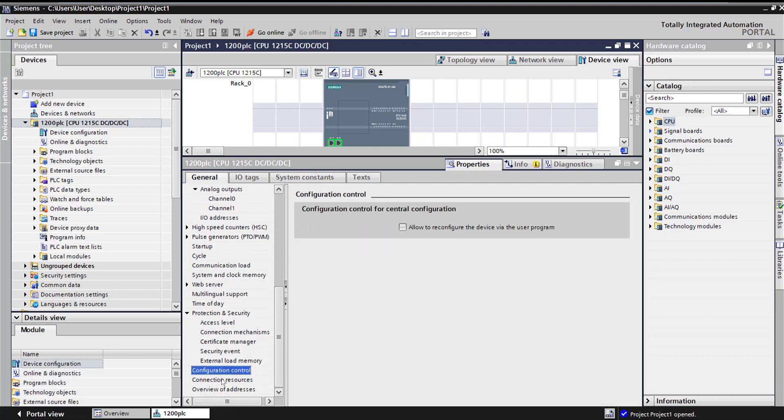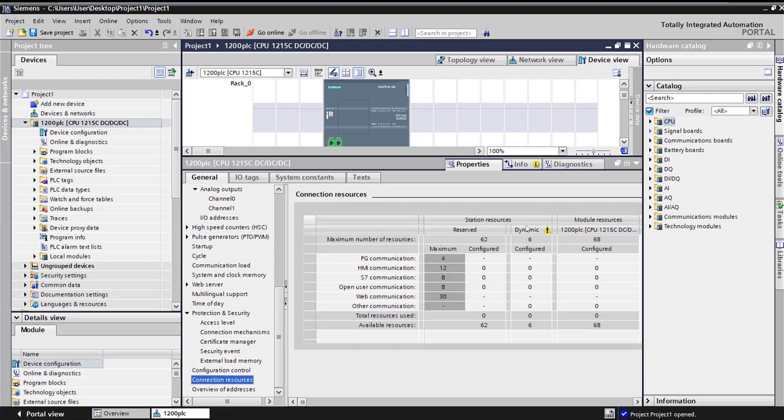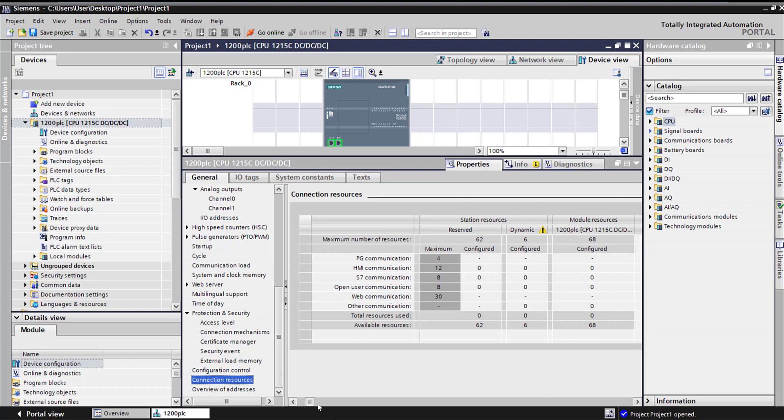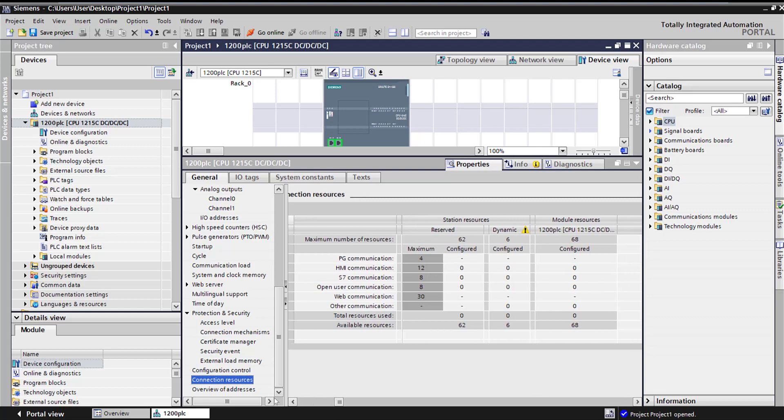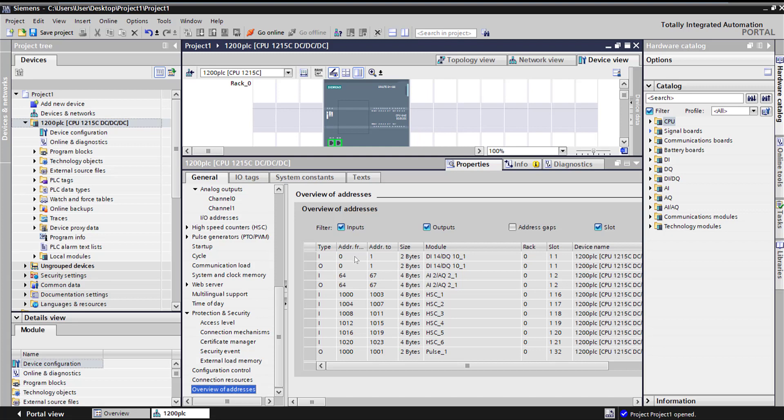Configuration control, connection overview. Here is everything that shows your communication - what's possible, what's the I/O, what's configured, and what's empty. And then here is overview of addresses. It starts at 0 and 1 for digital input, 64 and 67 for our analog, and then high-speed counters and pulse.